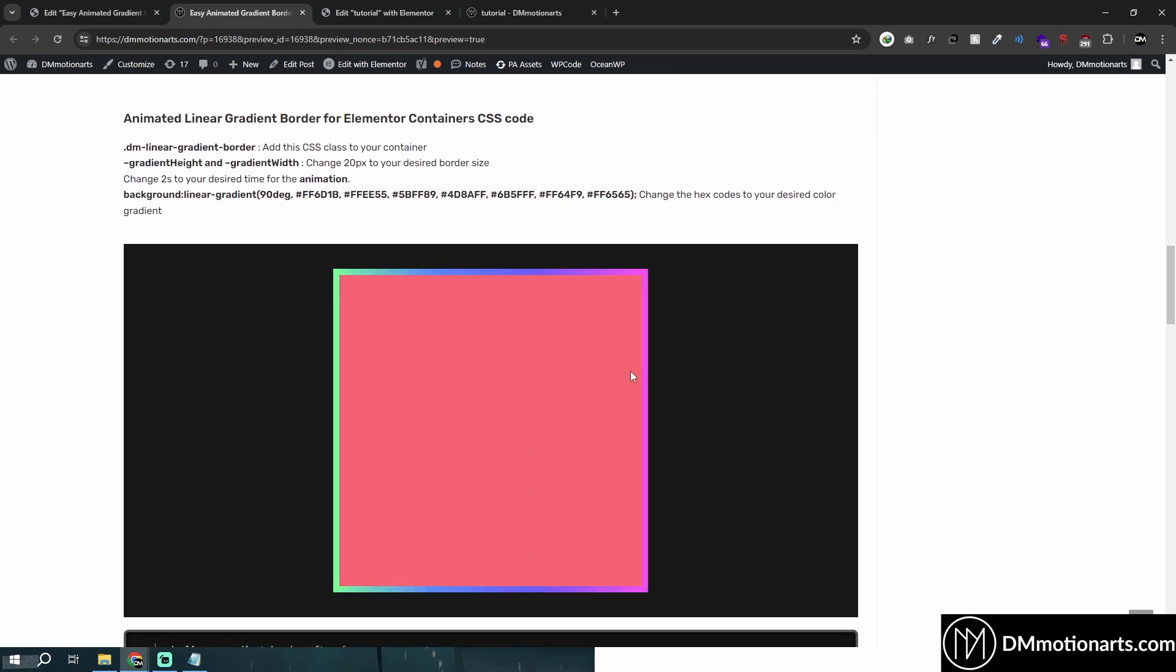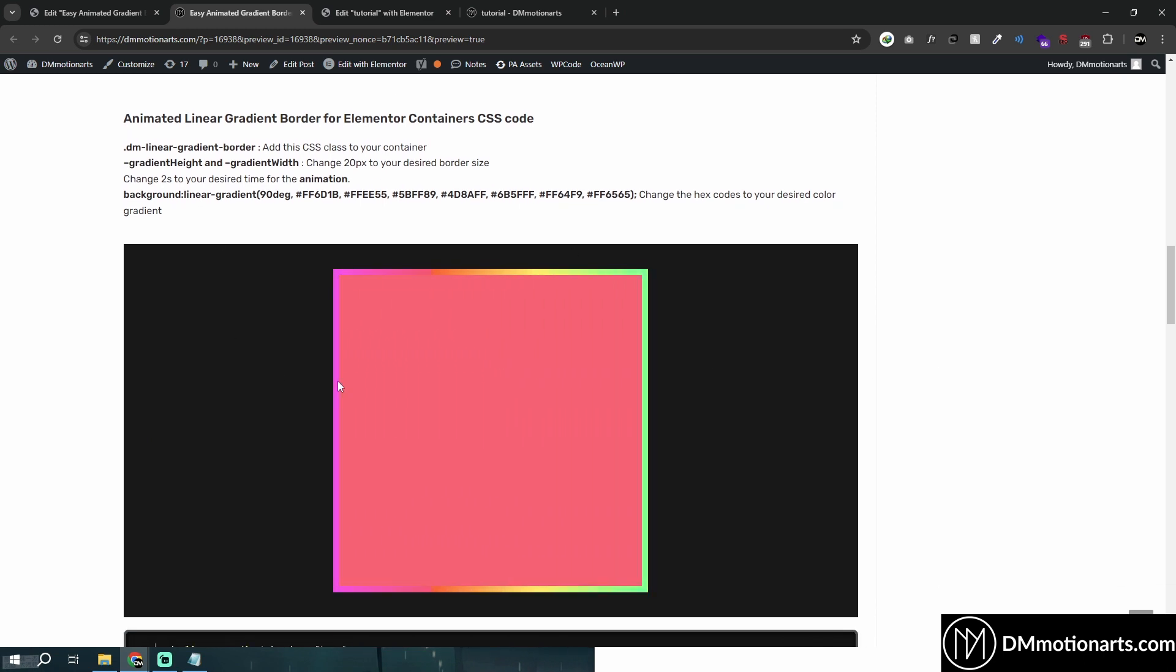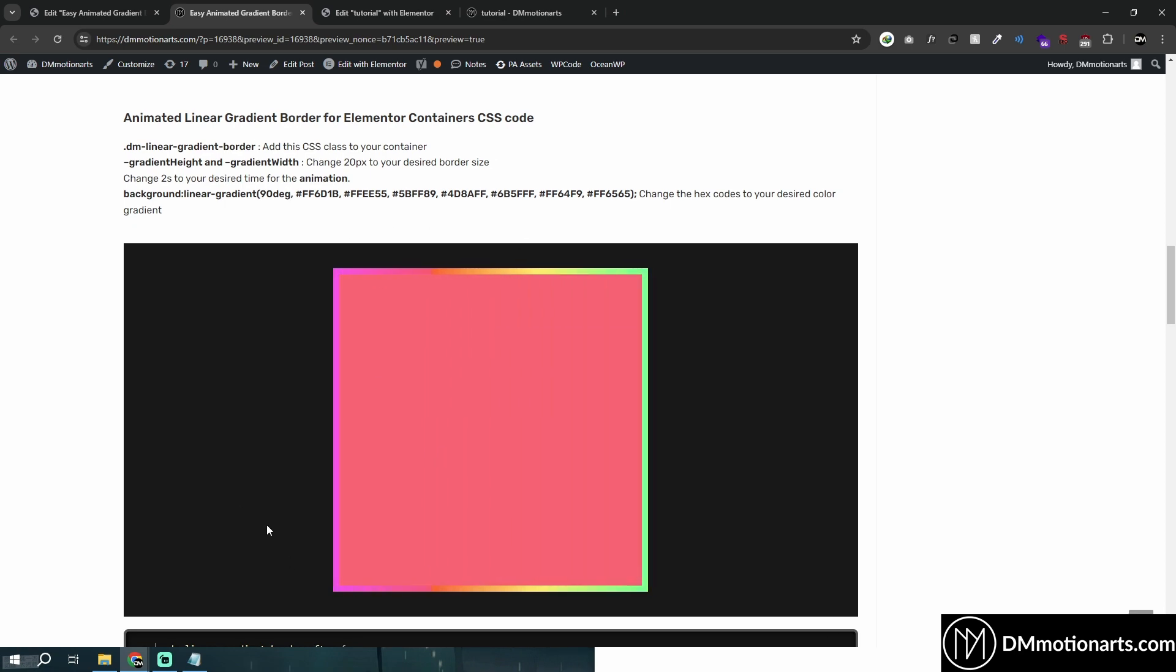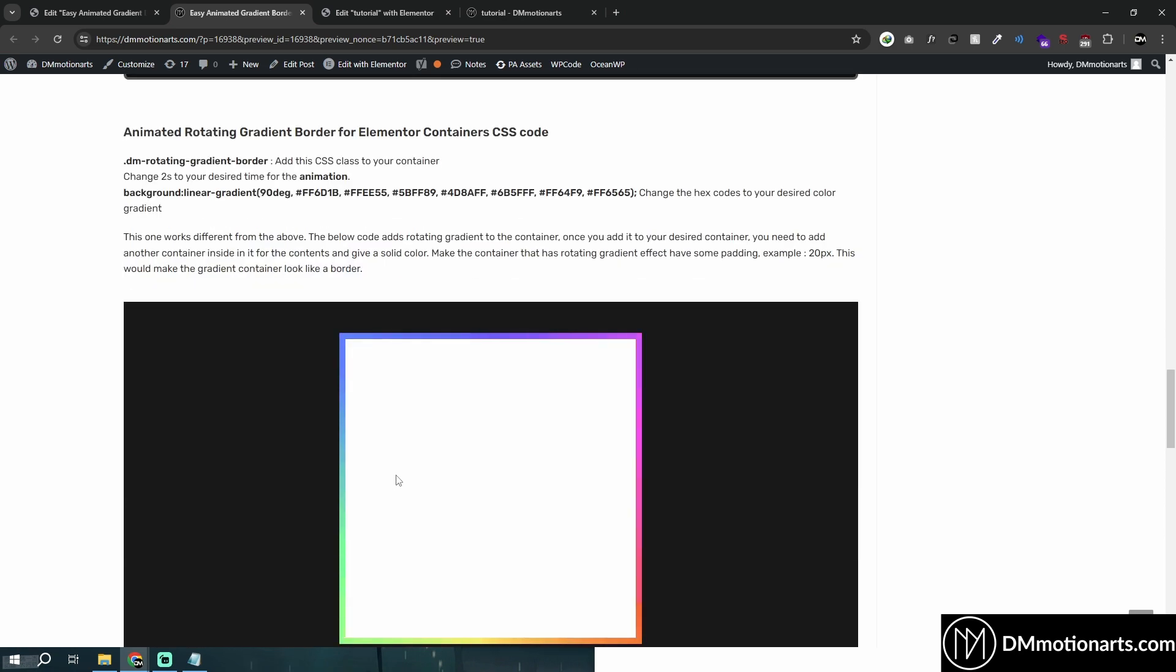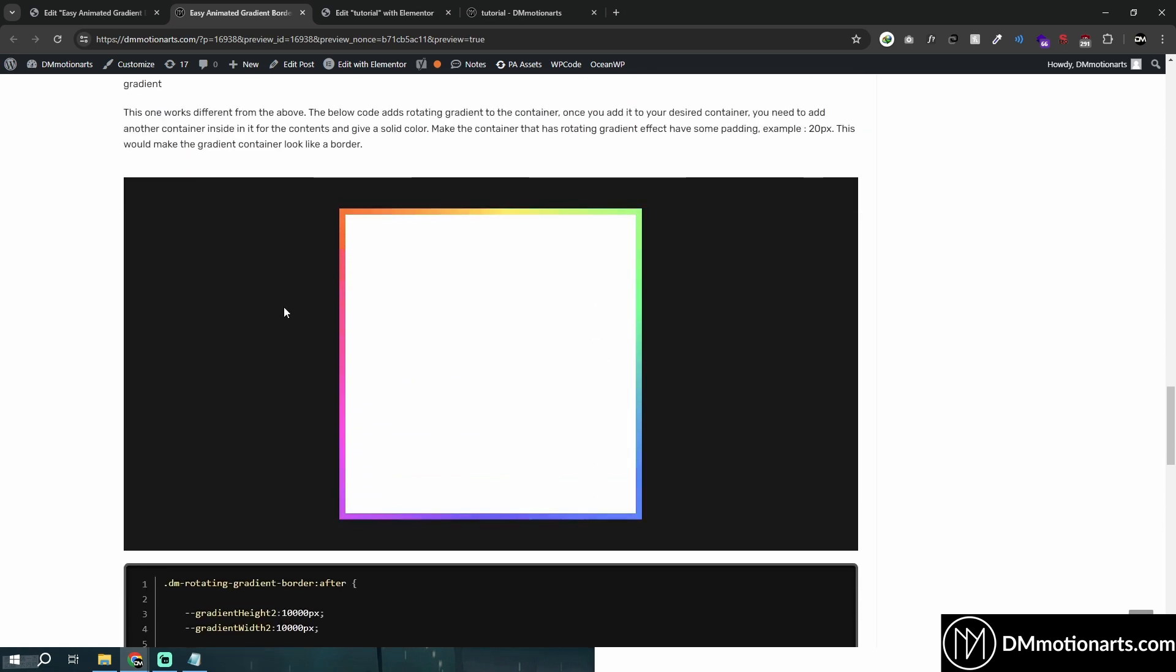We are going to create animated border, and we're going to create two types of animated border. You can see this one is the linear gradient border and this one is the orbiting or rotating animated border.